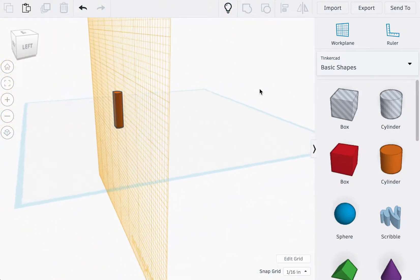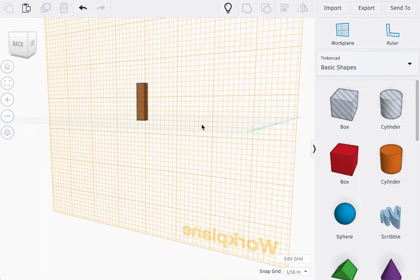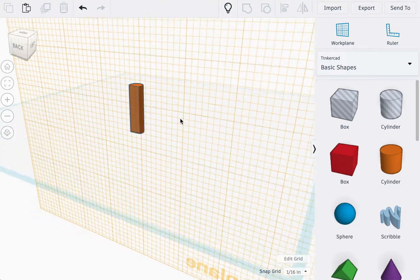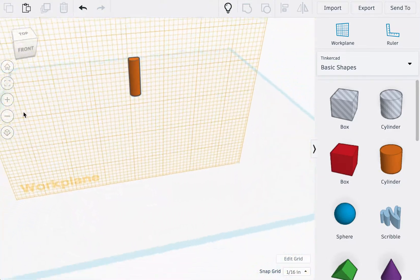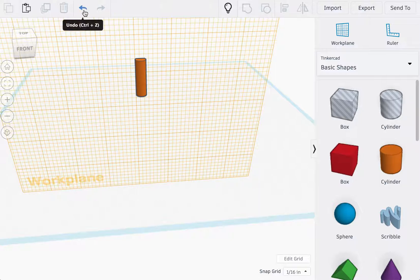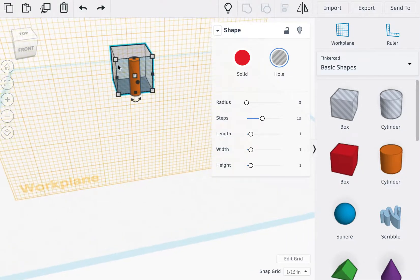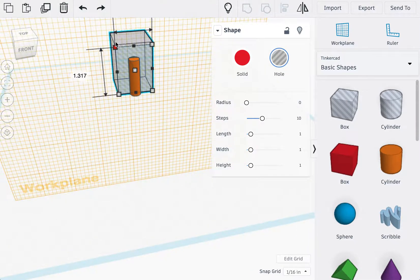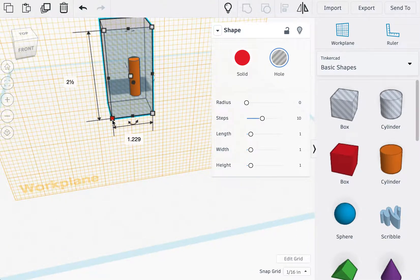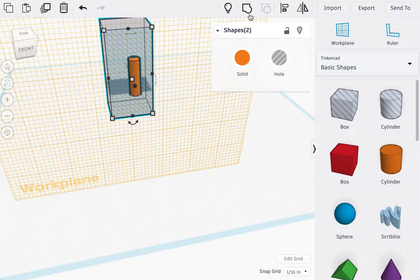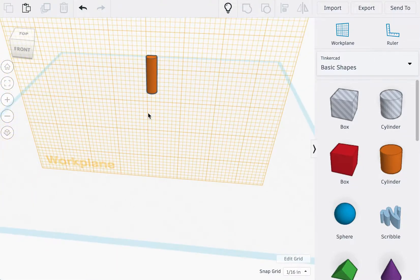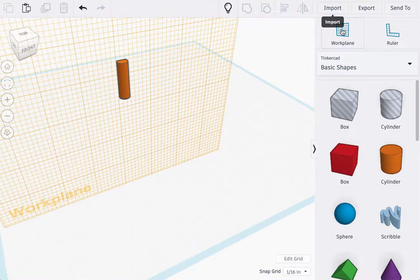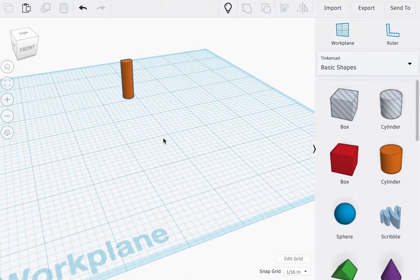Try rotating around to make sure that there's no edges that were accidentally not cut off. If there were, try redoing the two steps or increasing the size of the box hole cutout. Great. Change the work plane back to where it was.